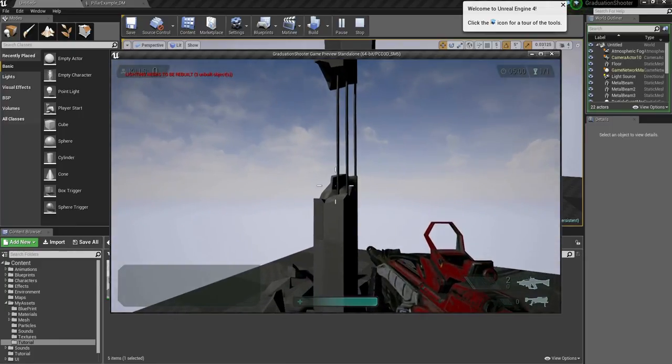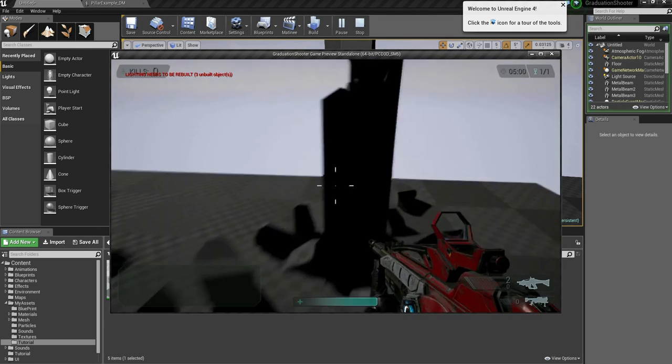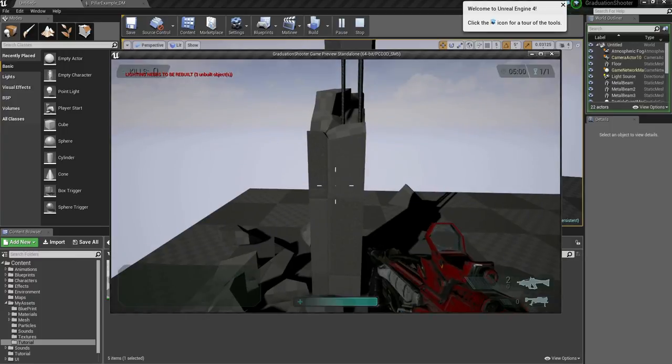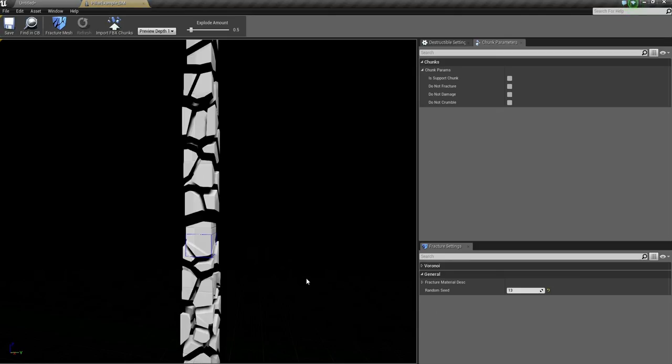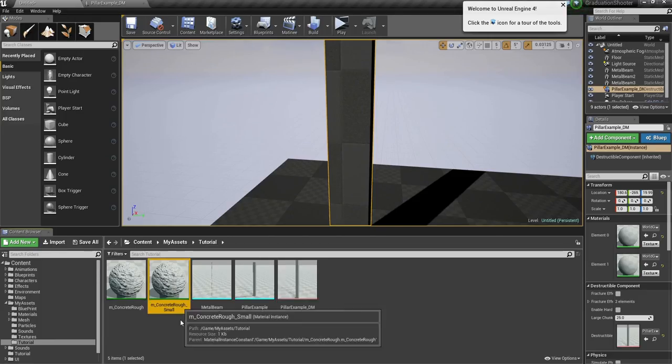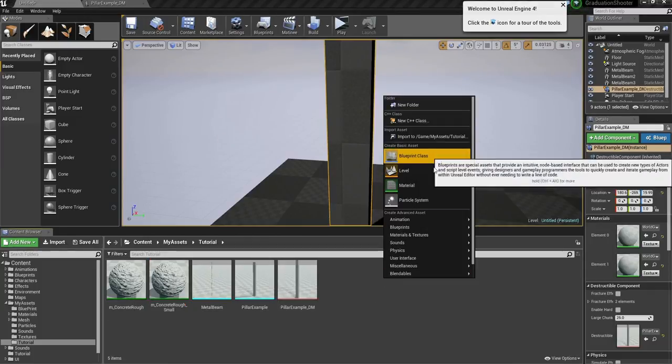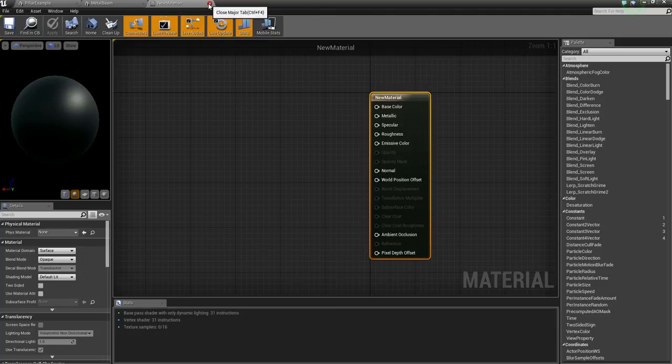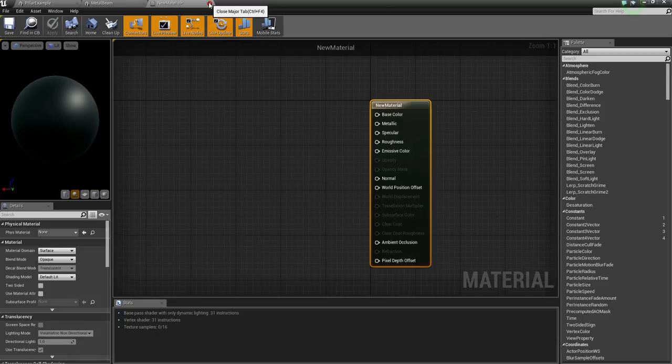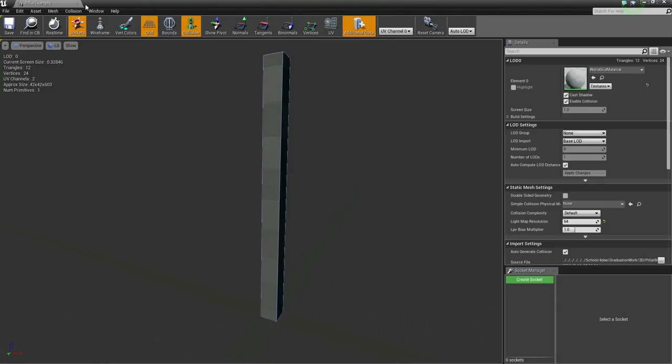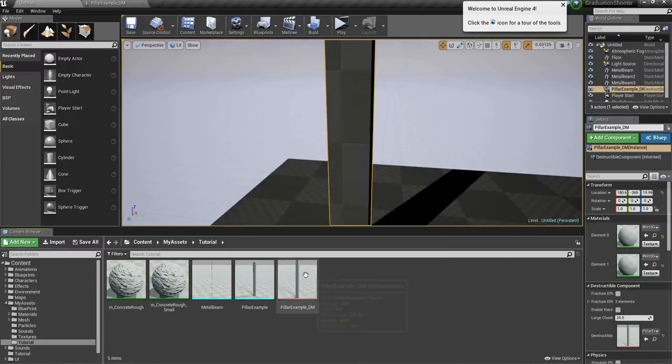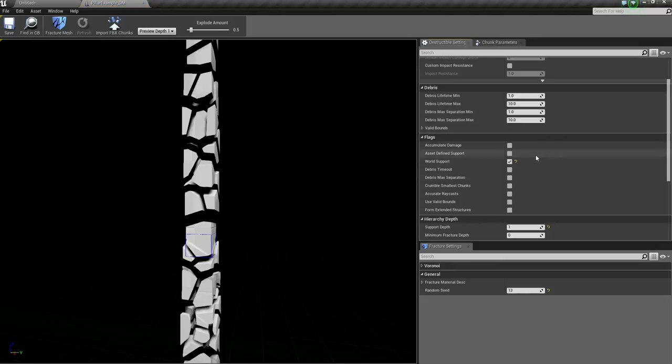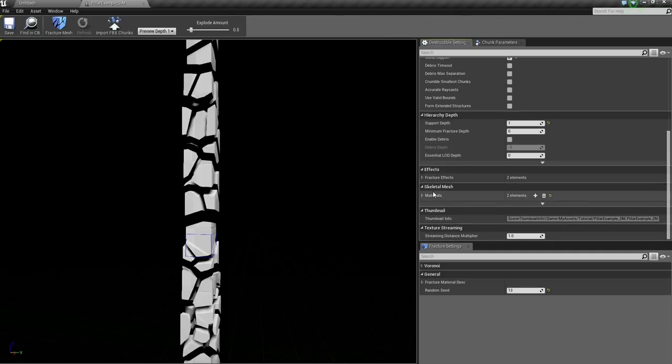But our concrete doesn't really look like concrete at all because it doesn't have any materials on it. So close the application, go back to the pillar example, and you already see I've got two materials set up. So just create a material by right click material. Open it up and basically put in some textures and stuff. There are a lot of different tutorials out there to make cool materials. So I'm not going to focus on this right now. Just delete this. So go to the destructible mesh, go to destructible settings.